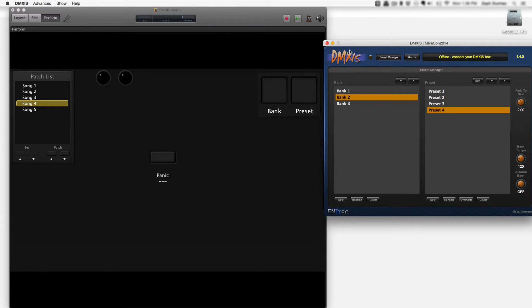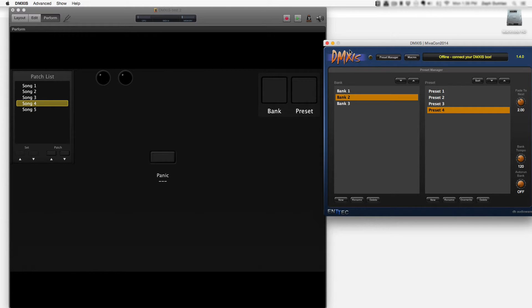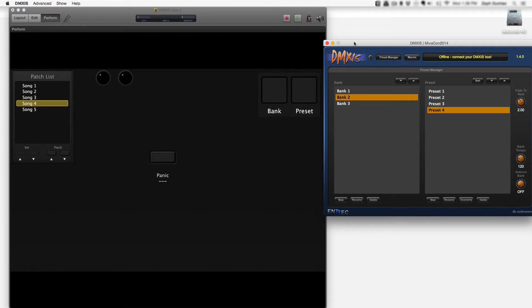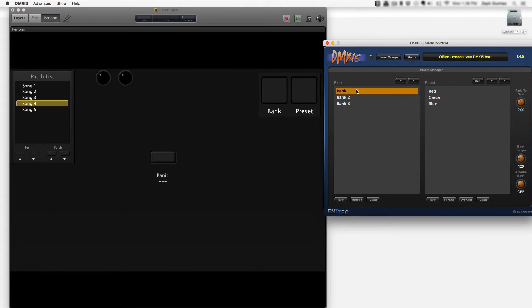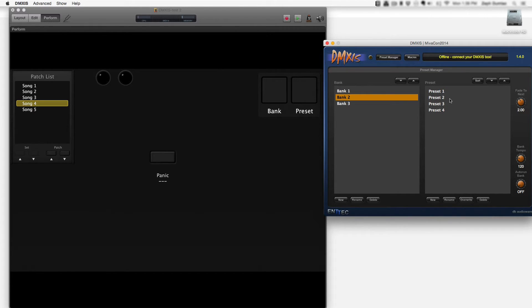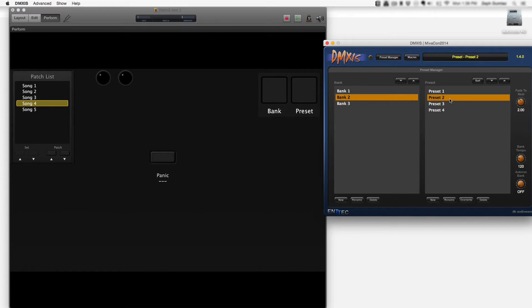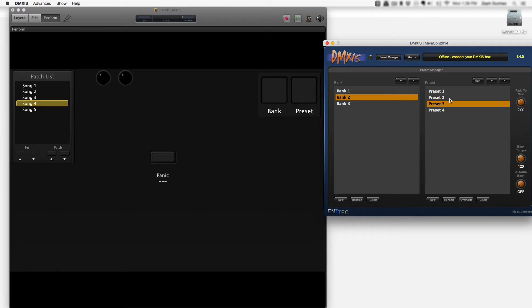DMXIS software allows you to control a DMX universe of stage lighting right from your computer. Here is what DMXIS looks like. We are currently in the preset manager of DMXIS and you can see it's got banks 1, 2, and 3, and each bank has a collection of presets. I'm going to be working just in bank 2 for this example.